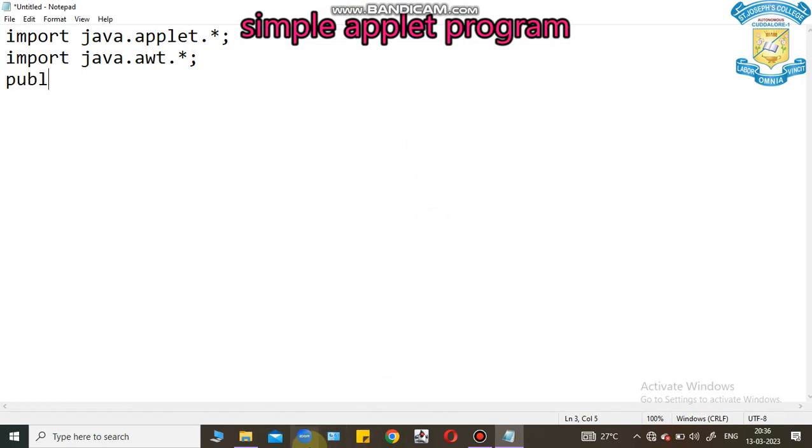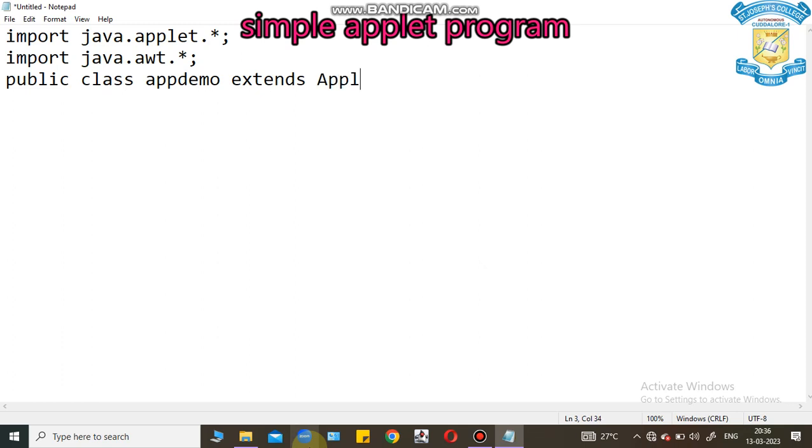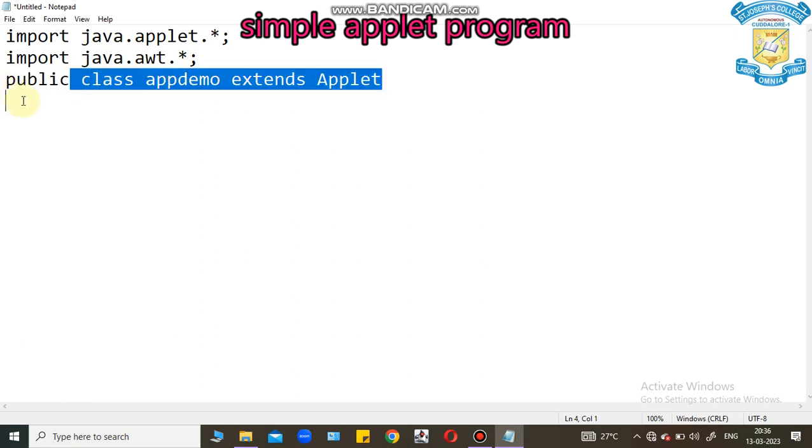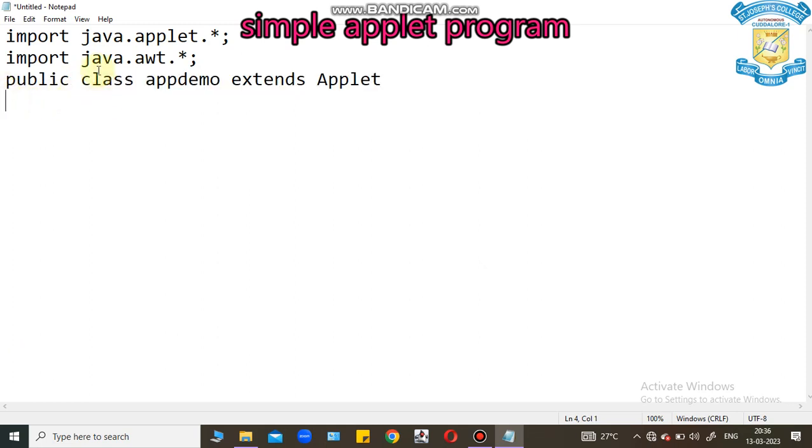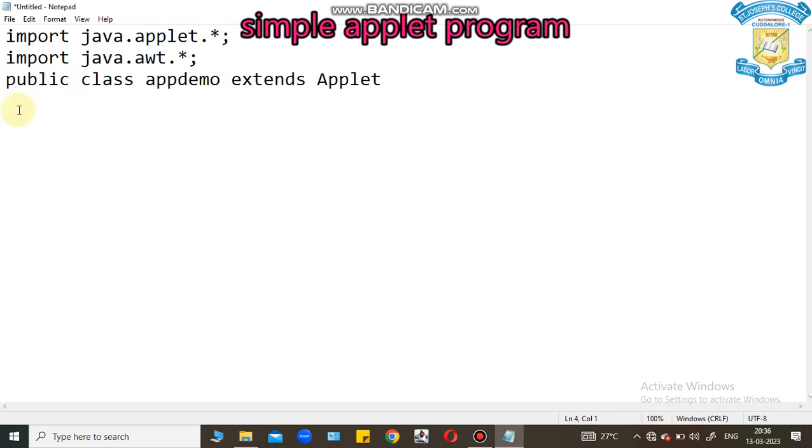We need to provide class app demo extends applet. We should know the normal class will take a default access specifier in Java. Whereas, in Applet Program, we should provide a class access specifier called public.